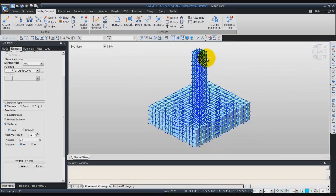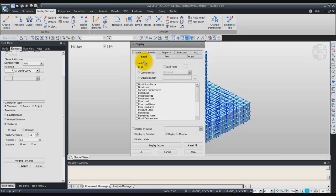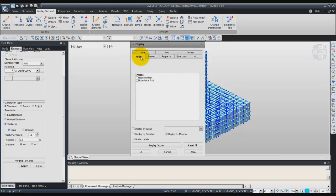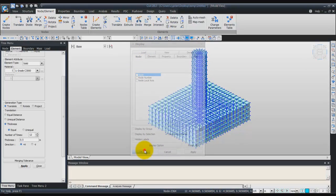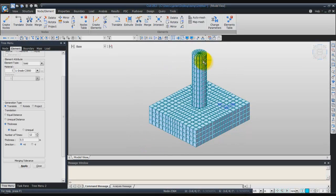If you want to view the model a bit better, you can deactivate the node display. Go to the display window, select the node tab, and uncheck nodes so your model will look a bit better.